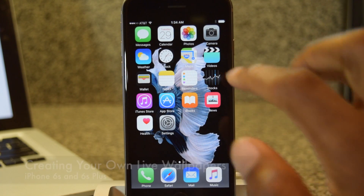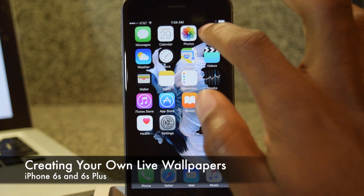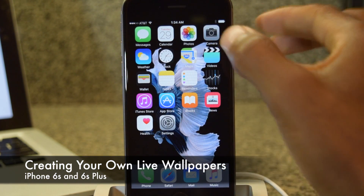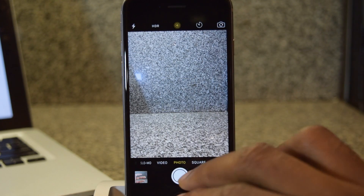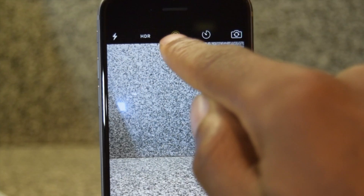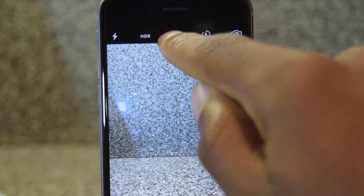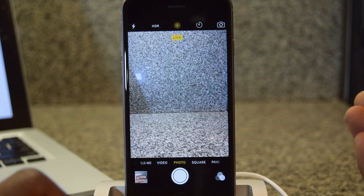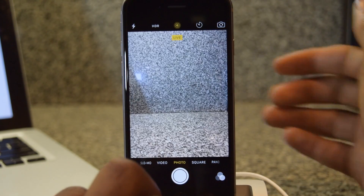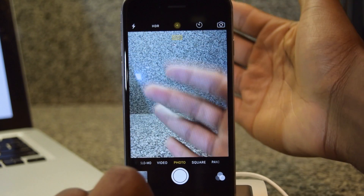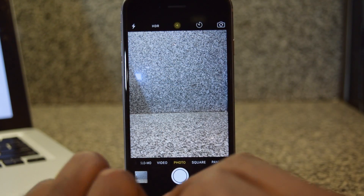Now if you want to create your own you can do that as well. Hop into the Camera app and take a quick photo. Make sure that the Live icon is enabled — when it's on it's on, when it's off it says off. Make sure it's on, then just tap the shutter icon. Live is now off after capturing.